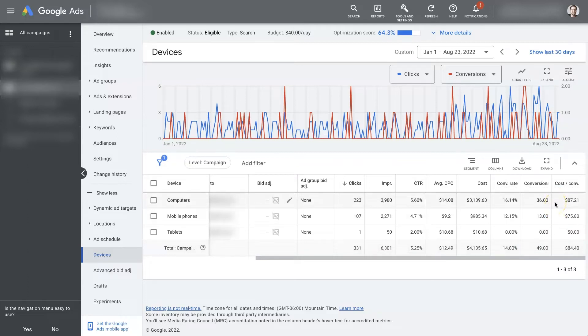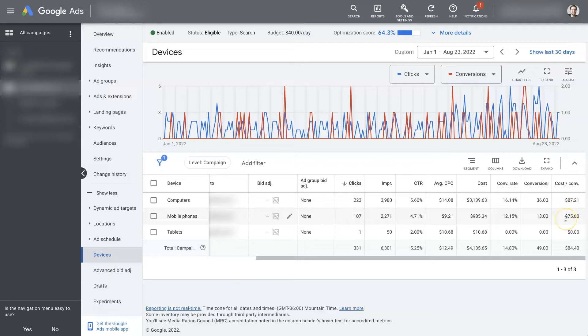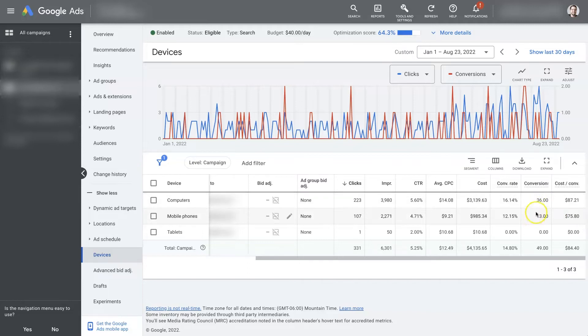Okay, am I getting better results from one of these categories of devices? And let's say, well, in this example, it looks like computers is costing a little bit more than on mobile phones. However, we are getting a lot more conversions on computers than on mobile phones.